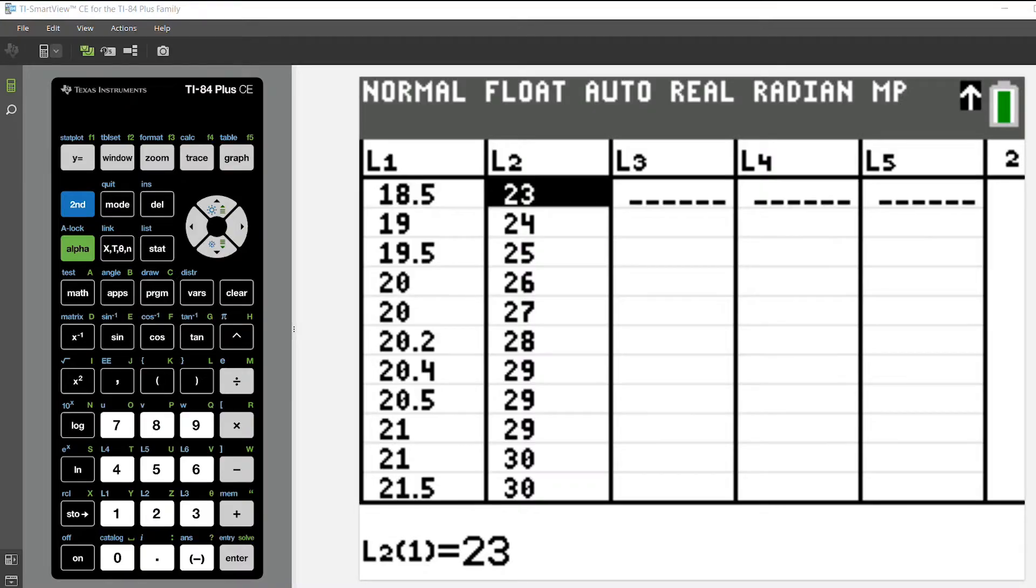The first thing I've done here is I've put in some data in my lists. I've put in x values into list 1 and y values into list 2.